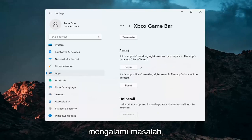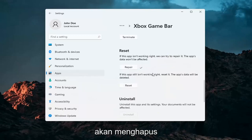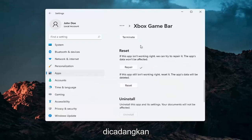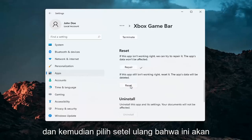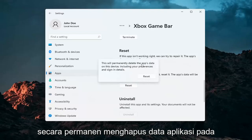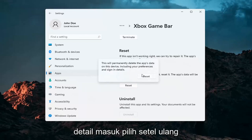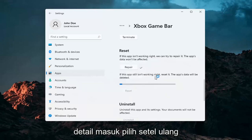Hopefully at that point it should be working again. If you're still having a problem, you can try and reset the app. Now this will delete anything stored on the Xbox Game Bar, so make sure you have everything backed up. Select Reset — note that this will permanently delete the app's data on this device, including your preferences and sign-in details. Then select Reset to confirm.